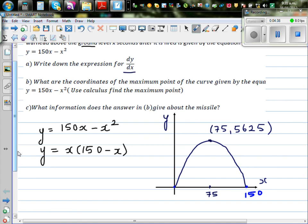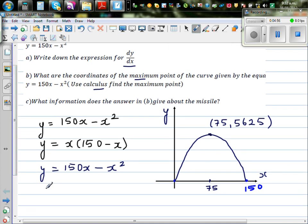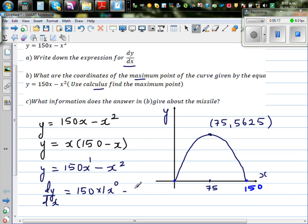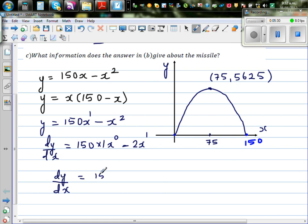Now for question A: find dy by dx. The equation is y equals 150x minus x squared. Differentiating, we drop the power down and decrease the power by 1: dy/dx equals 150 times 1 times x to the power 0, minus 2x to the power 1. Since x to the power 0 is 1, dy/dx equals 150 minus 2x. This is your gradient function — it tells you the gradient at any point given an x-value.